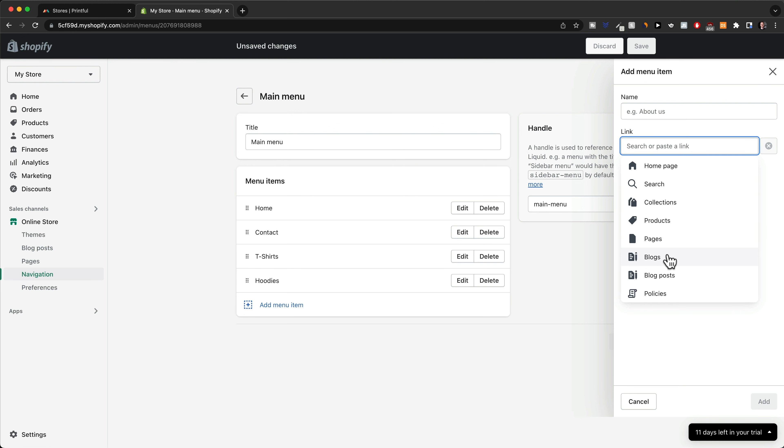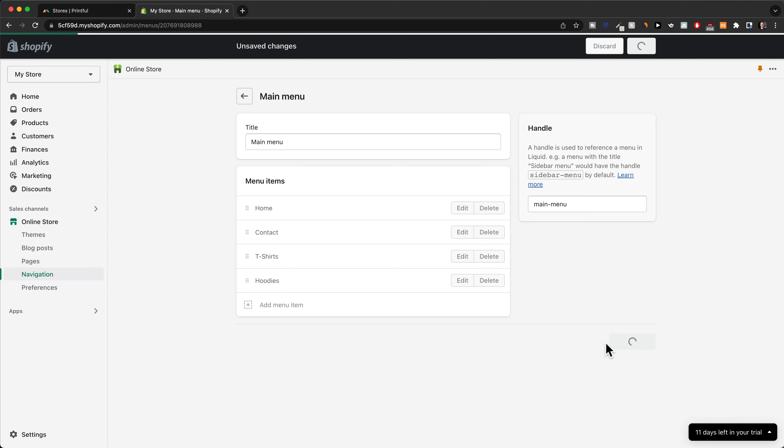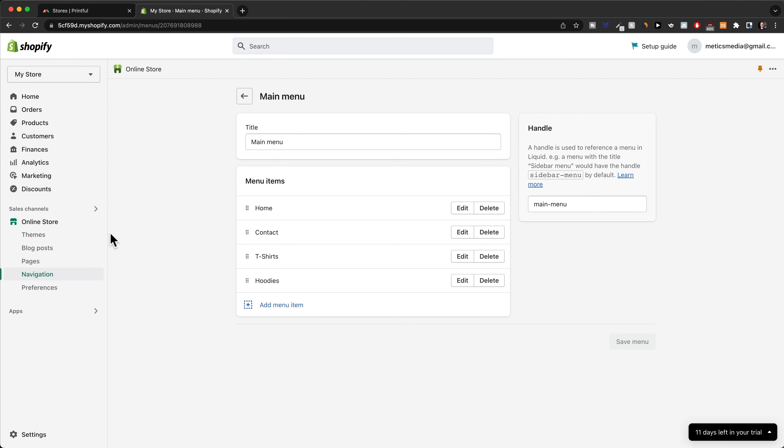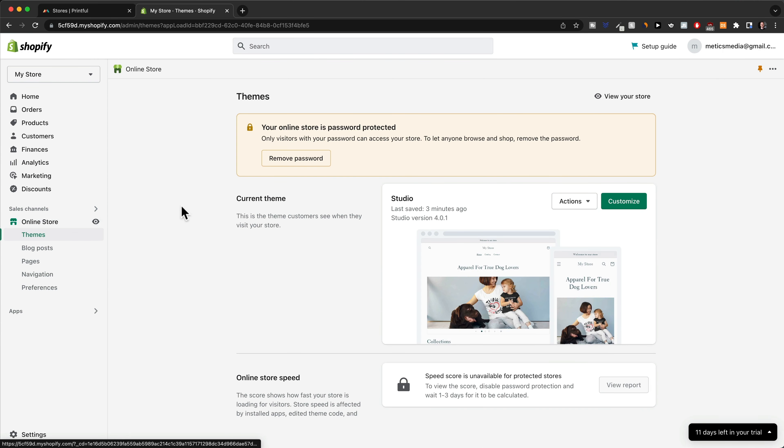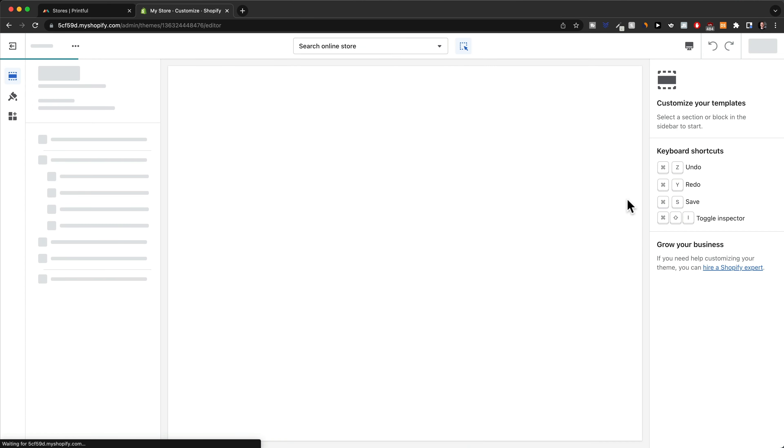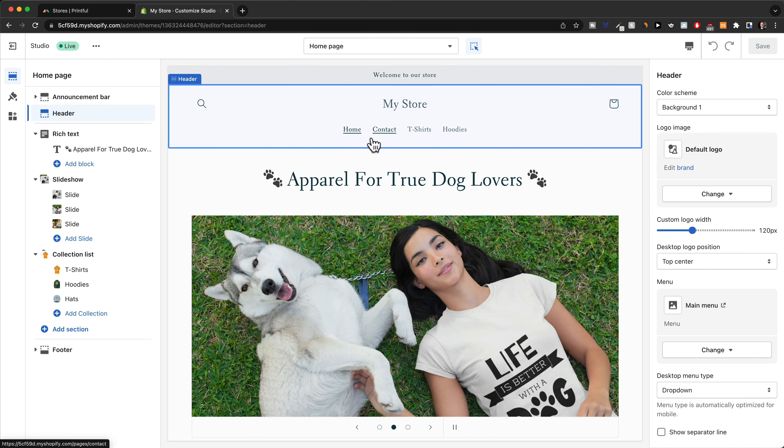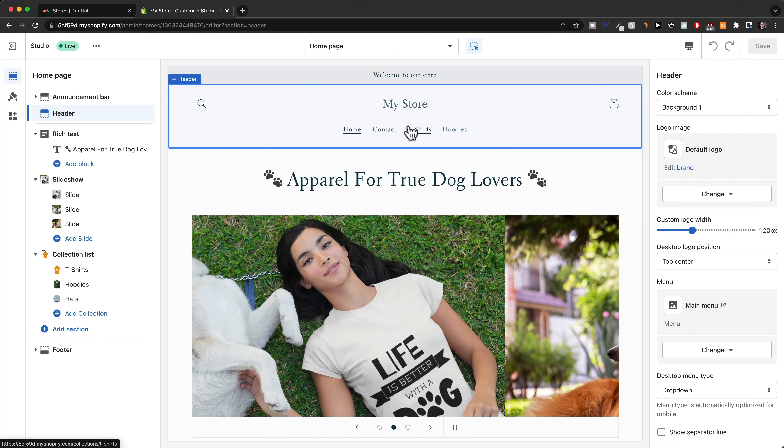And that way you can just change your top menu. So once you're done here, I'm going to click on save menu. And now when we go back to online store and customize, we can now see that the top menu has changed accordingly.